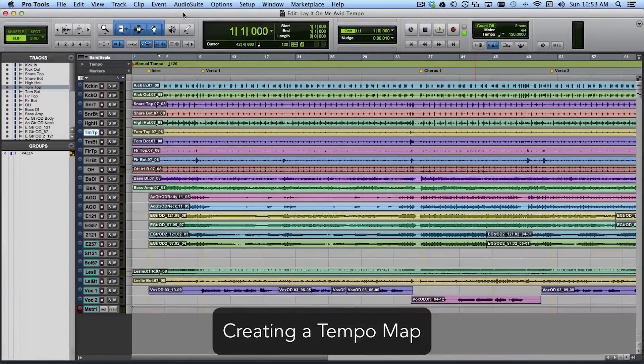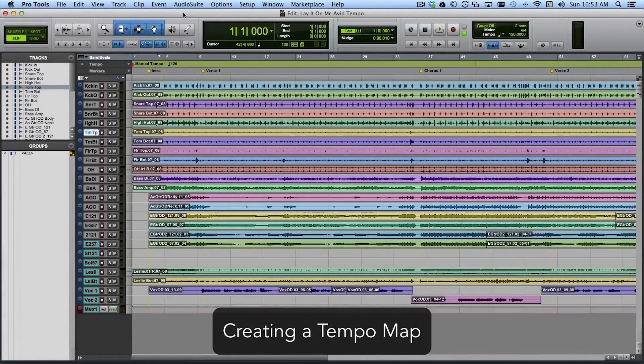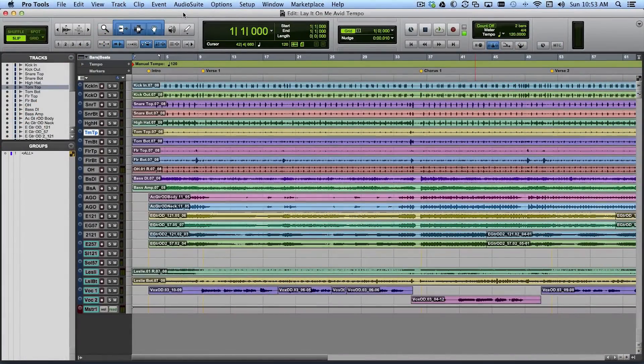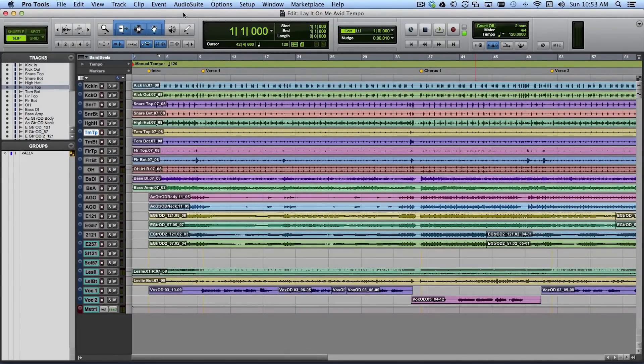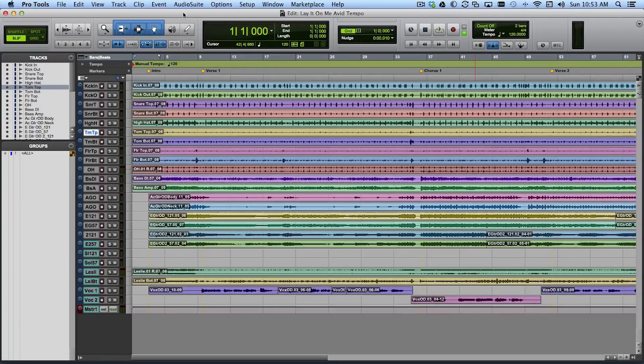In this movie we'll look at creating a tempo map in a Pro Tools session and this is a really handy thing to do if you wind up working with a Pro Tools session where the music doesn't really correlate to what Pro Tools is thinking about in terms of the tempo of a song via its tempo track.